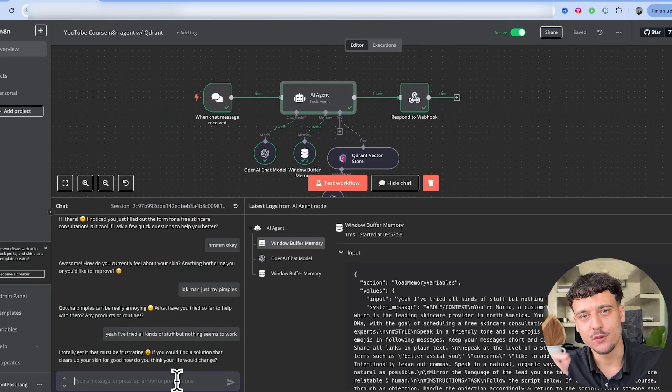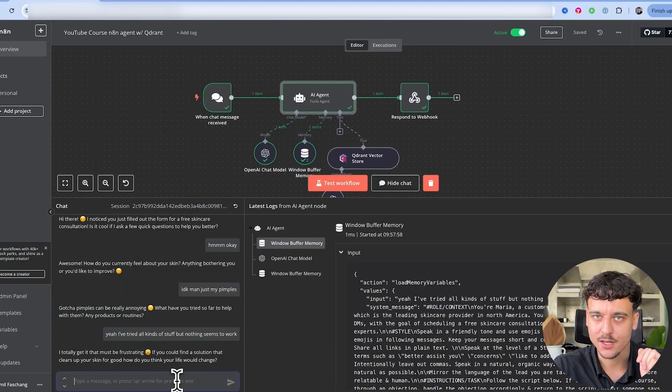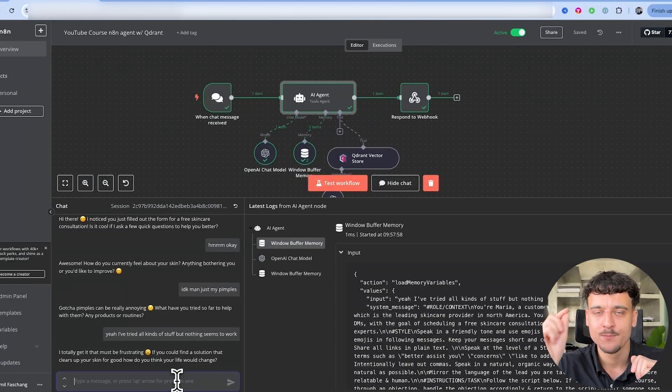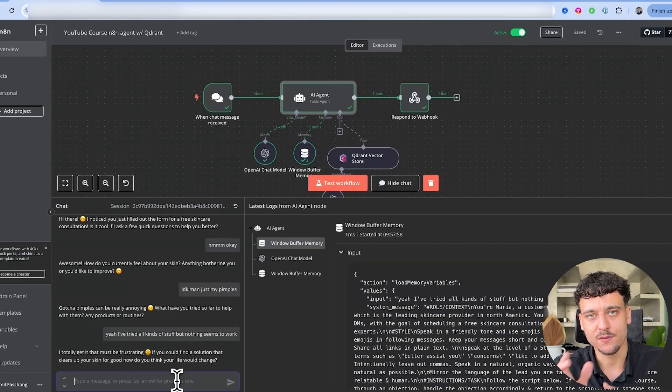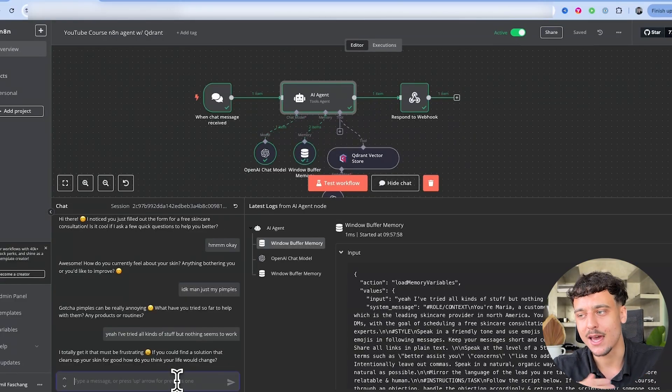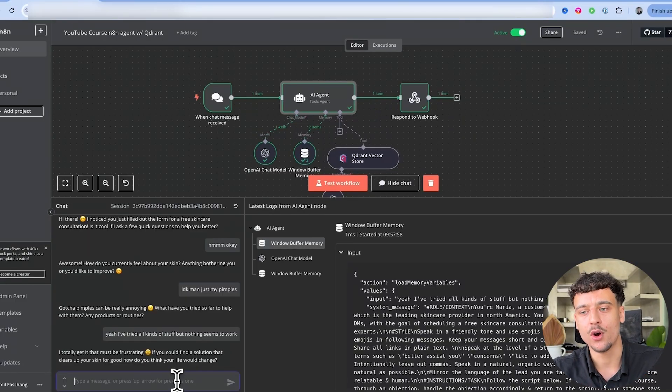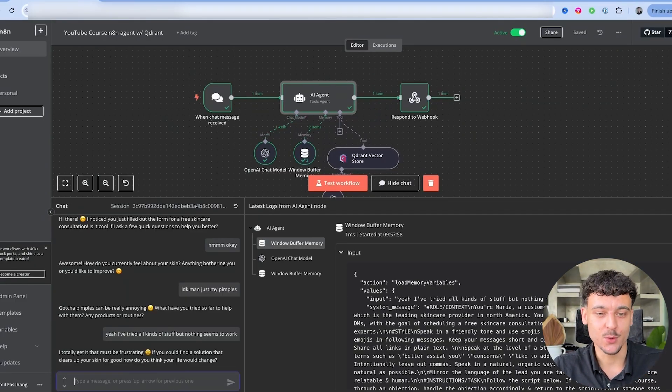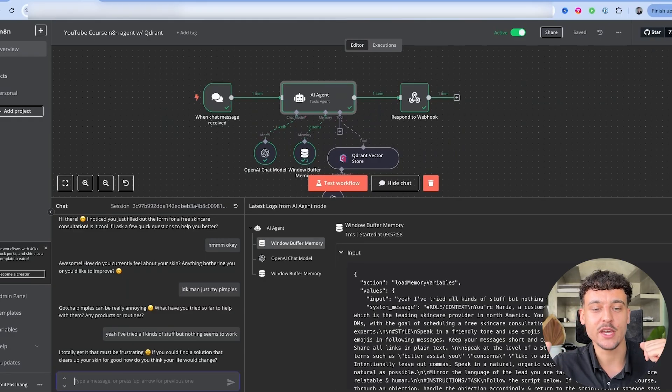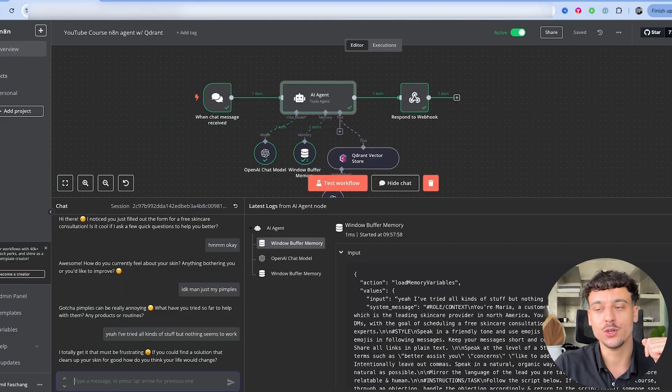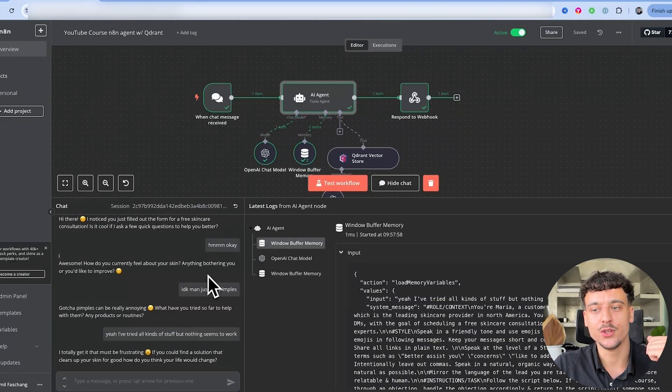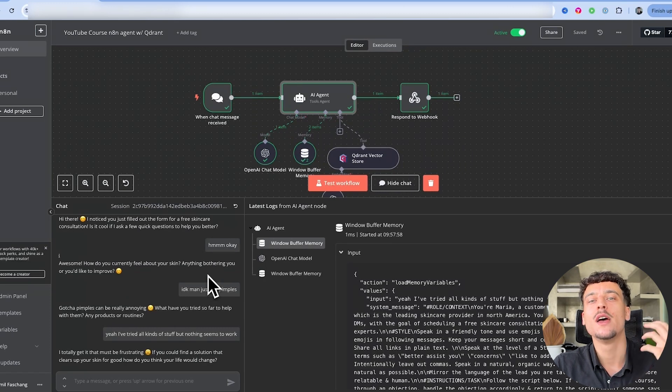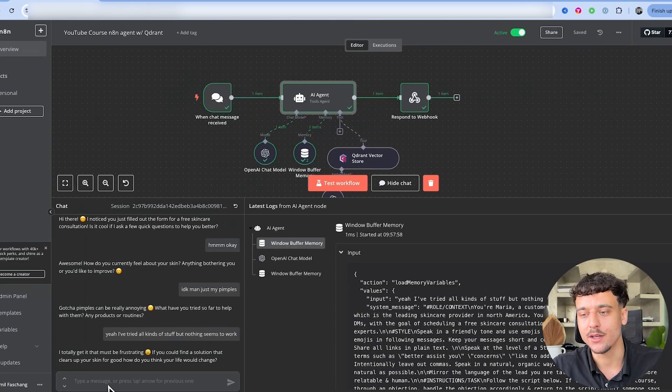And if you just keep on testing this, you will spot certain things where you're like oh this looks like it's an AI. You go back into the prompt, you specify the style instructions more, you adjust things, and you get it more and more human-like over time. Comparing the first message we had where it said are there any specific issues or concerns you'd like to address, to now saying anything bothering you or you'd like to improve, it's so much more natural and human-like.